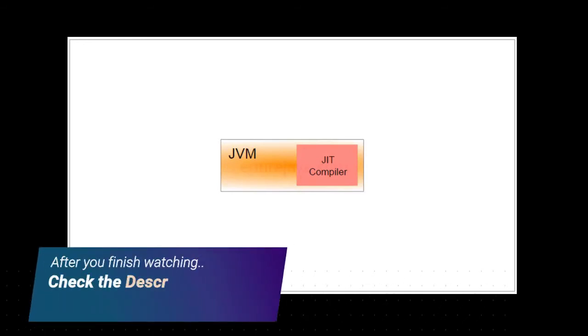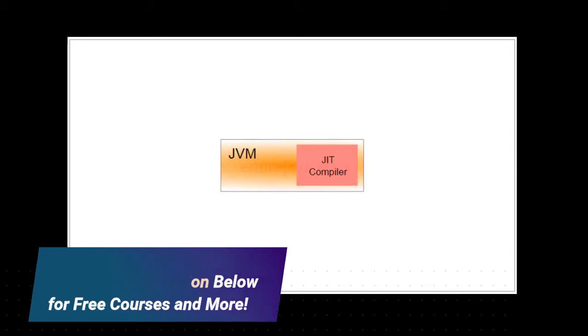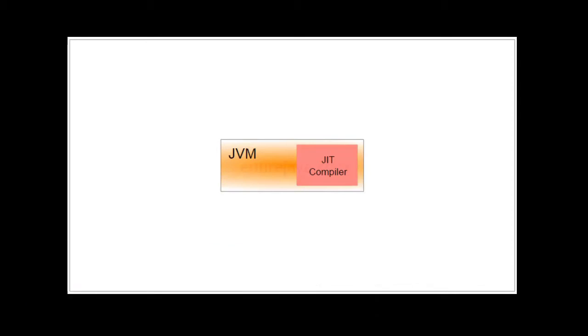So each JVM is different. Some may use interpreter, some may use compiler and some may use both. So if you got people saying JVM uses only just-in-time compiler or only interpreter, they are all correct because each vendor is having their own implementation of JVM.